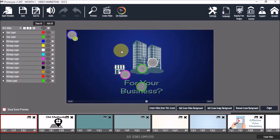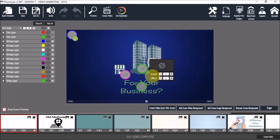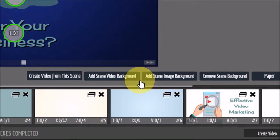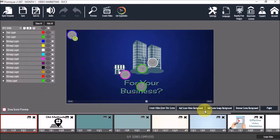I can also add an image or a video background using these two buttons below. And I can preview this scene by checking this box down below.